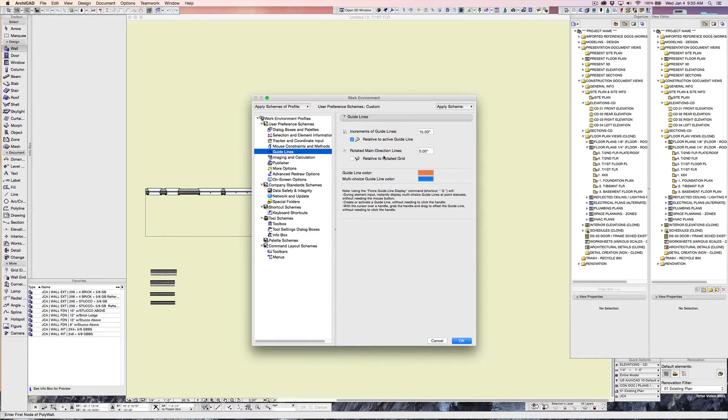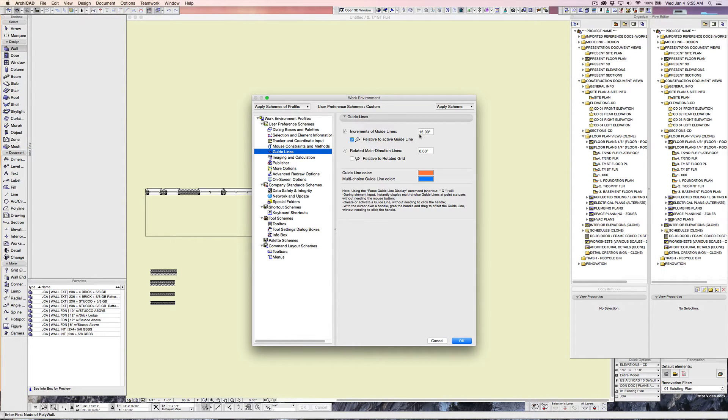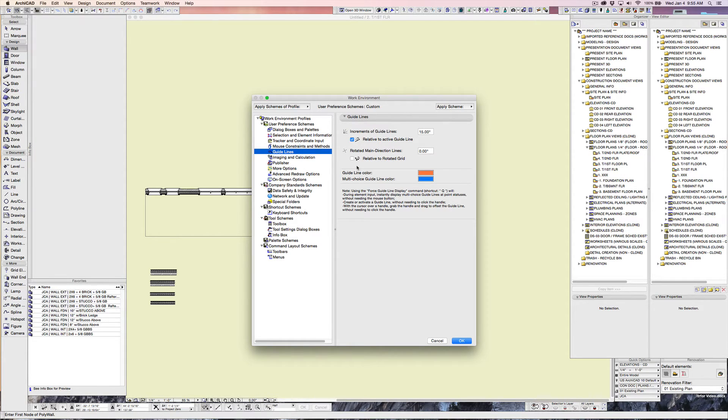And then there's a whole bunch of other things that you can set, most of which I haven't changed. Guidelines, for instance. If you wanted to have guidelines that show up on a different amount of degrees, I have mine every 15 degrees. You could have set up on every 5, on every 10, on every 25, on every 30, whatever you want. You can set that up here.